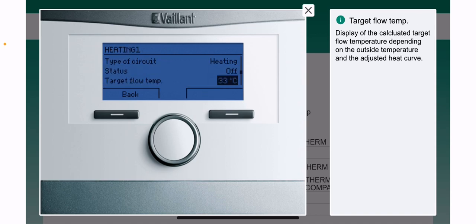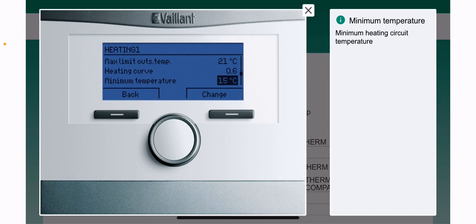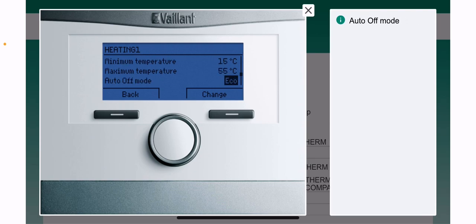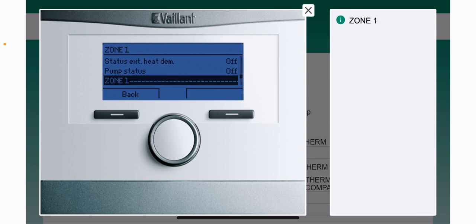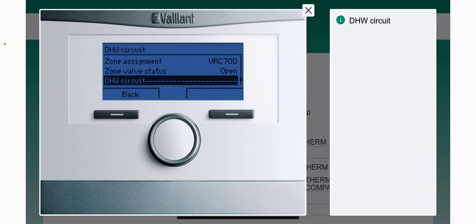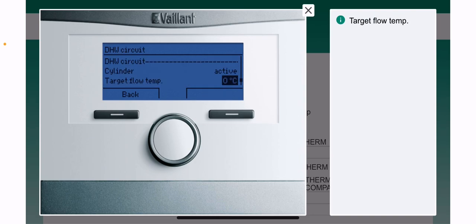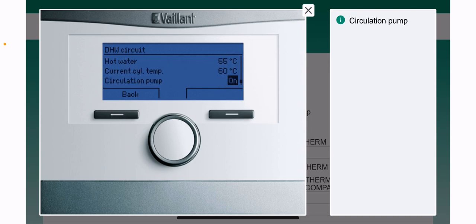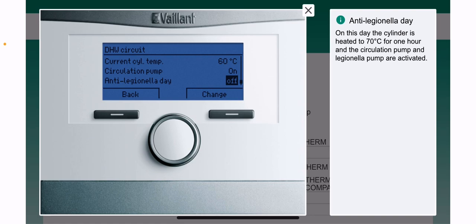Keep going past zone 1, the domestic hot water cylinder section. The anti-legionella setting should come up shortly.